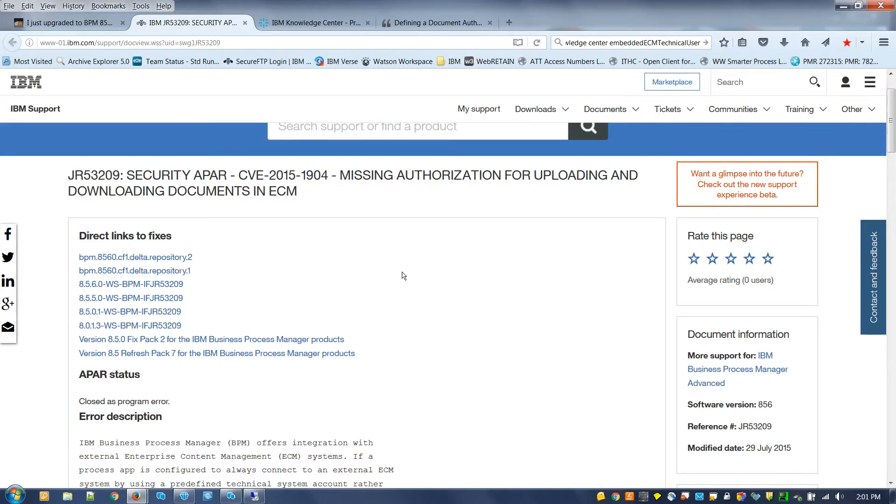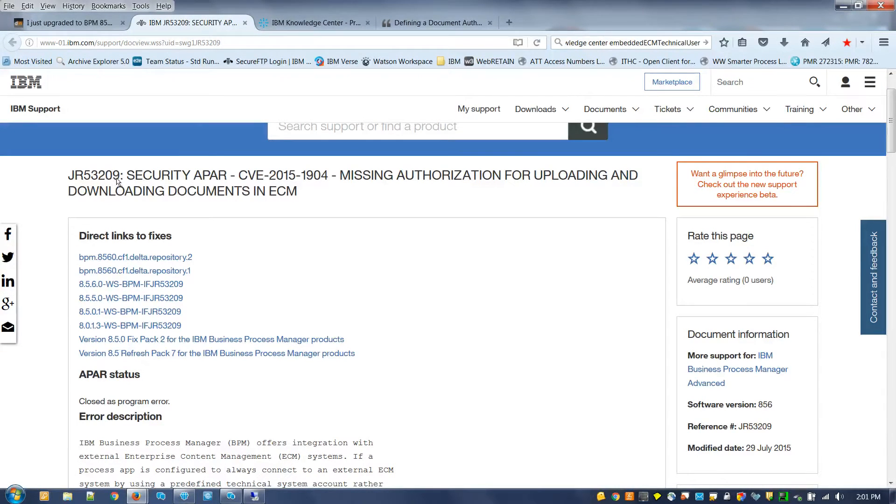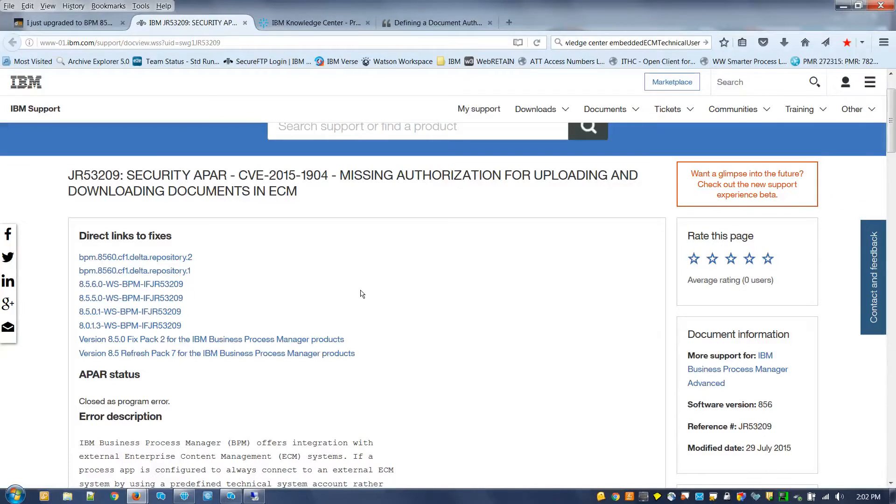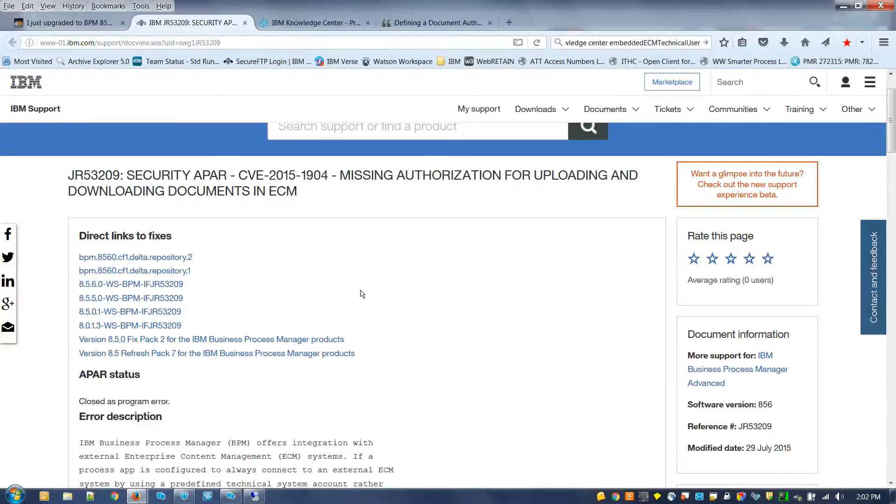Starting in BPM 856 CF2, a new APAR JR53209 was created that requires an authorization service whenever you're trying to connect BPM to your external ECM repository.